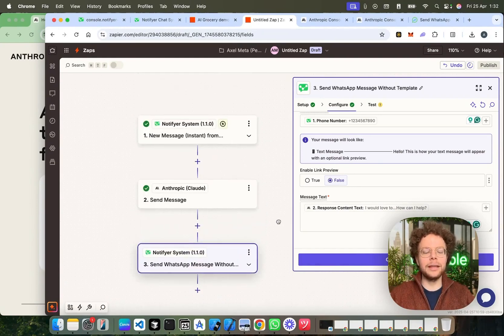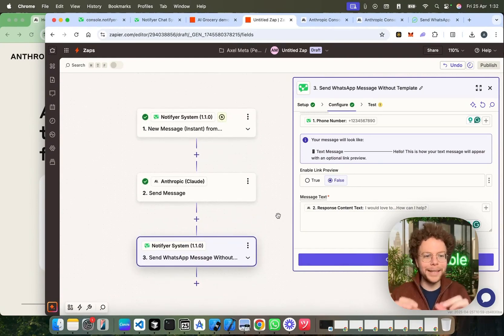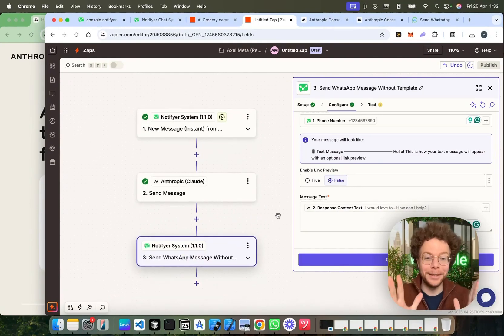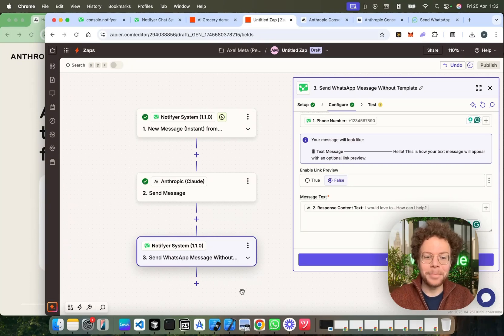And then here, we're going to put only the result of Claude which is the response context text. That's it. Now, this is done. In these three steps, you have now made an AI chatbot over WhatsApp. I mean, I'm surprised how easy it is.